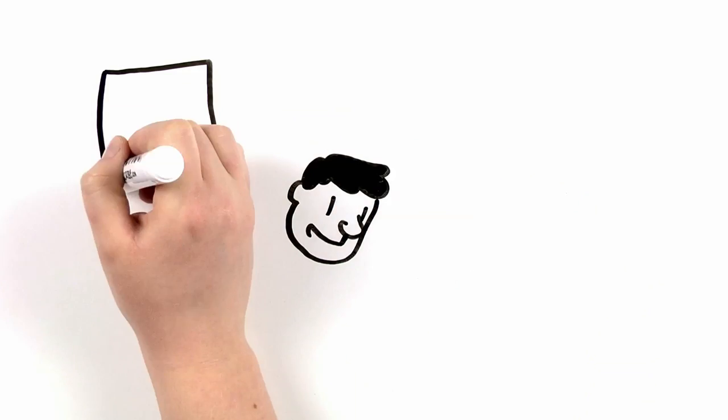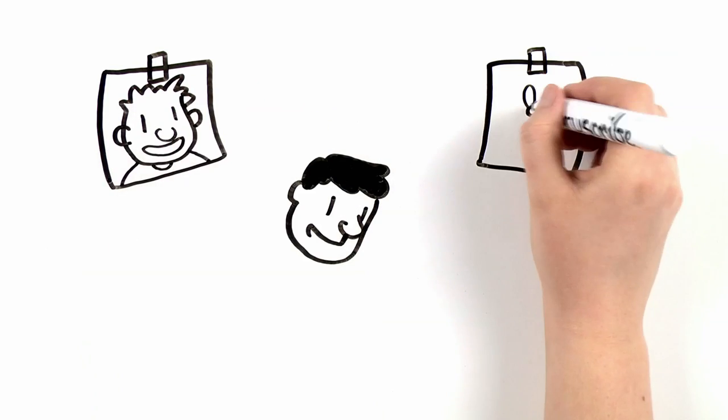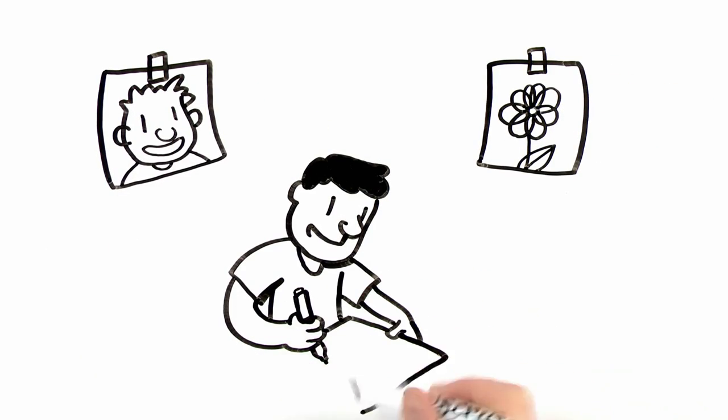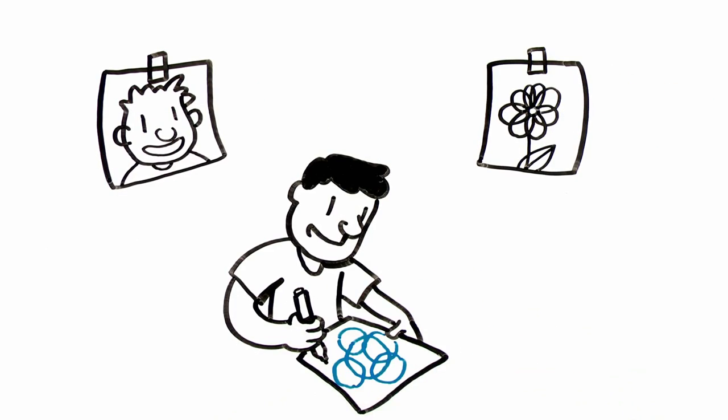Isaac has loved art and drawing since he was a kid, so he decided to become a graphic designer.